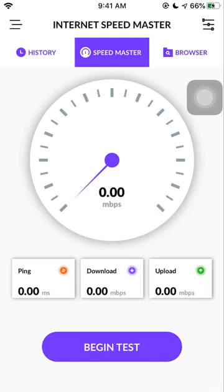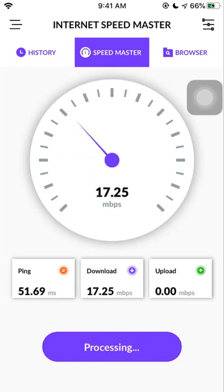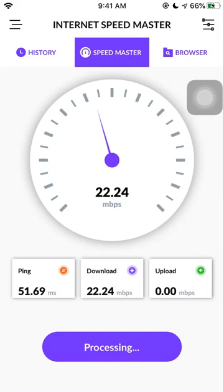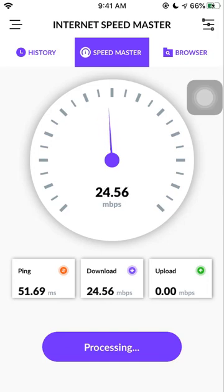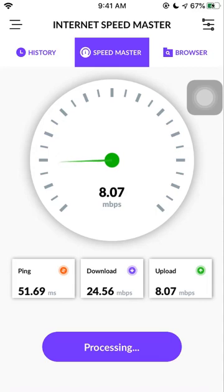To start testing, you need to tap the begin test. Right now I have connected to my 2.4 GHz frequency and the ping took 51 milliseconds and download speed is about 24 mbps and the upload speed is around 7 or 8 mbps.